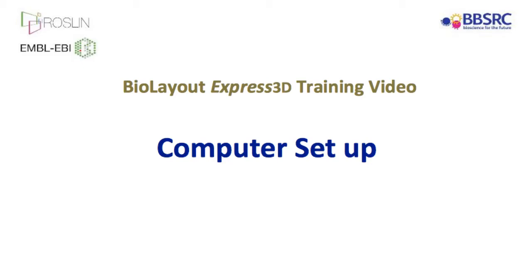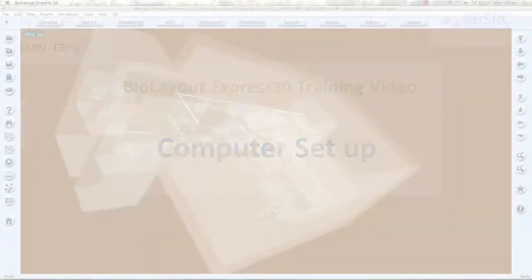Welcome to BioLayout Express 3D training video covering computer setup. This video is devoted to instructing users on the basic setup needed to run BioLayout Express 3D.